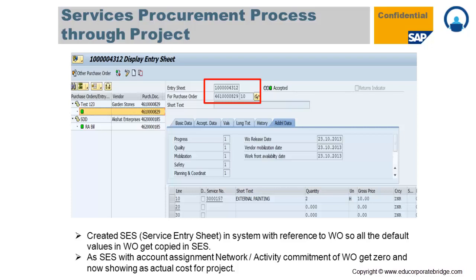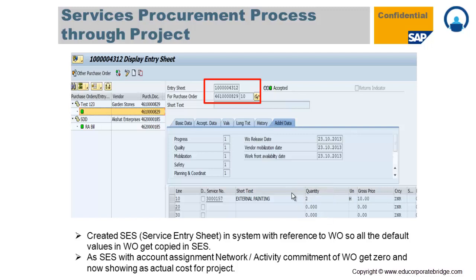After a work order, just as there is a GRN for material, for services there is a service acceptance called a Service Entry Sheet (SES), created using transaction code ML81N. You need to provide the appropriate work order number, and your service entry will be created against the work order. You provide the accepted quantity — for example, if ten units were ordered you can accept fewer — allowing partial SES creation against each work order.